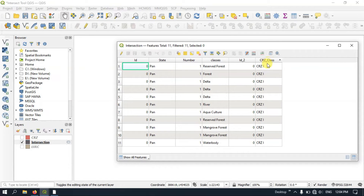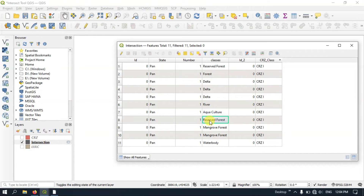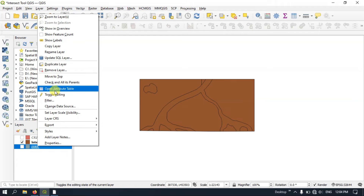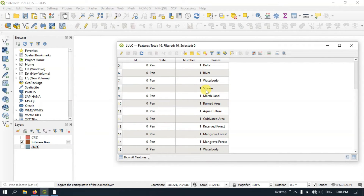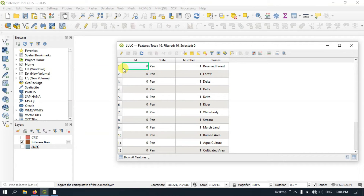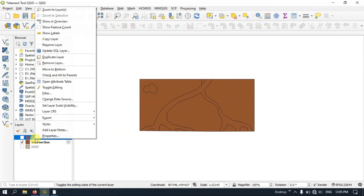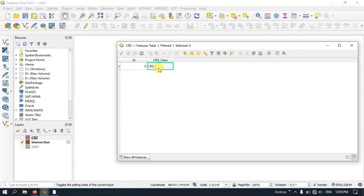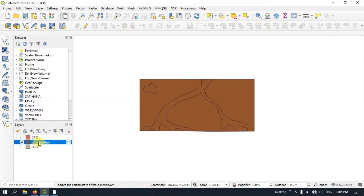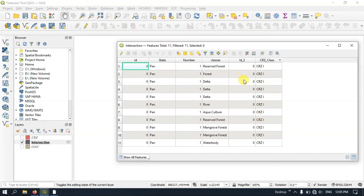For example, from the CRZ file you can see the classification field, such as CRZ1. From the Land Use file you can see the types of land use. In the Land Use Land Cover file, each class has been given names like Reserved Forest, Forest, Delta, and so on. In the CRZ you find only the classification, for example CRZ1. In the final result both of these attributes have been combined together — so you can see the CRZ class and the type of land use alongside each other.